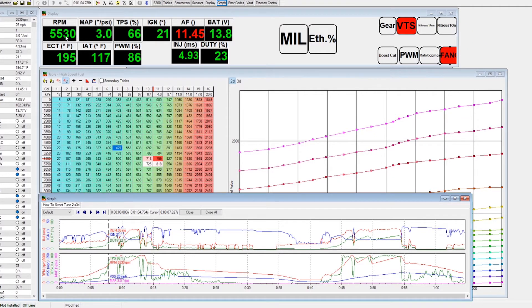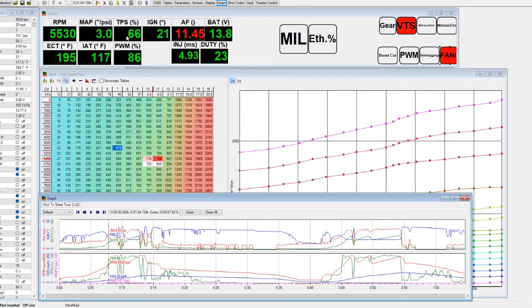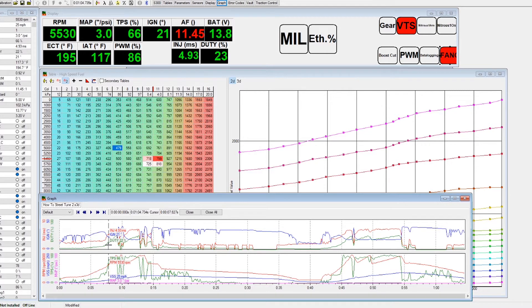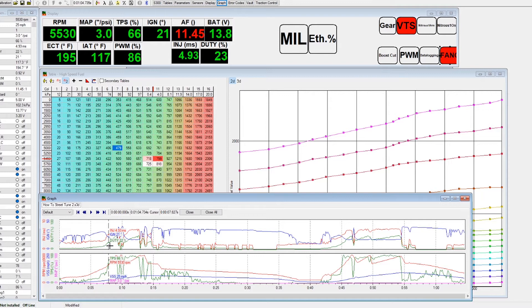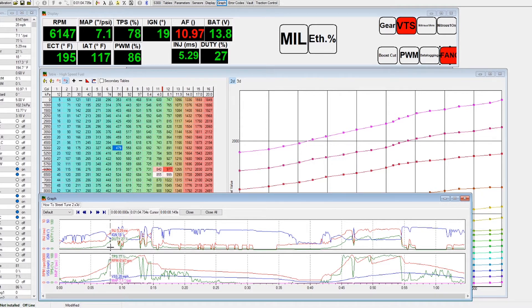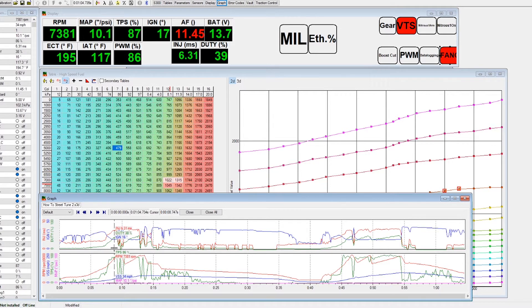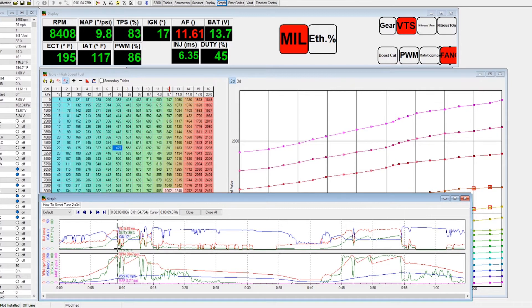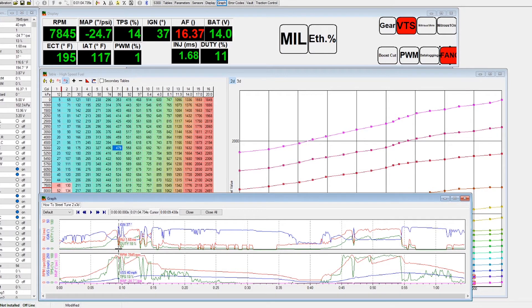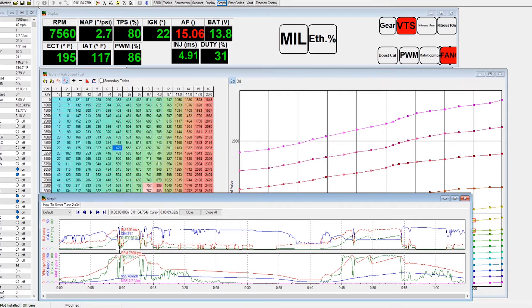At 5500 RPM, getting three pounds of boost at 66% TPS, and the air fuel is 11.45. That's okay to me, can definitely be a little bit leaner, half a point leaner at this boost duty. But as it's only in first gear, I'm not too pressed on what the exact value is. It's higher than 11, lower than 12.5, it's pretty good to me.